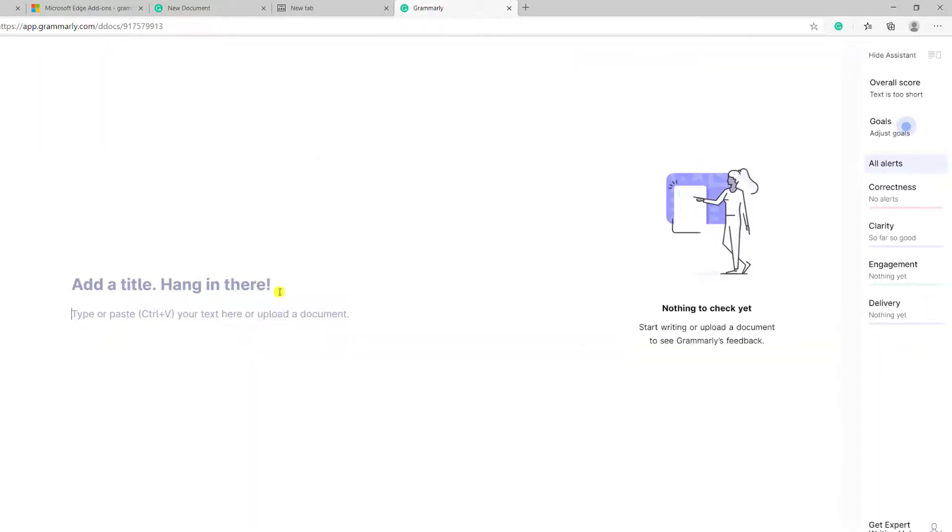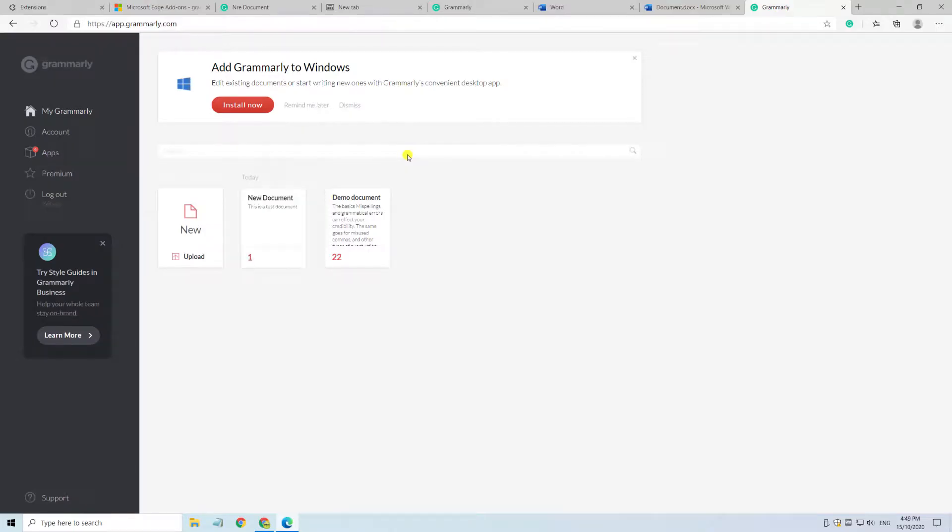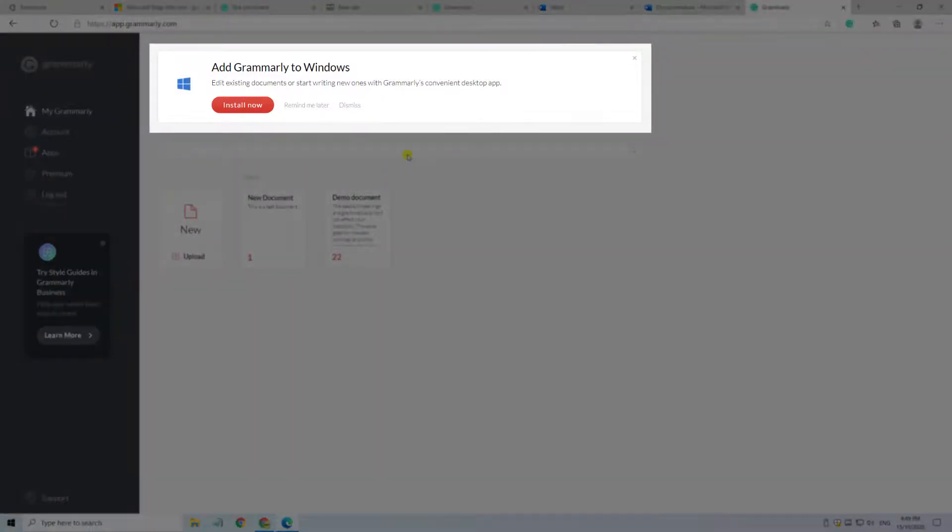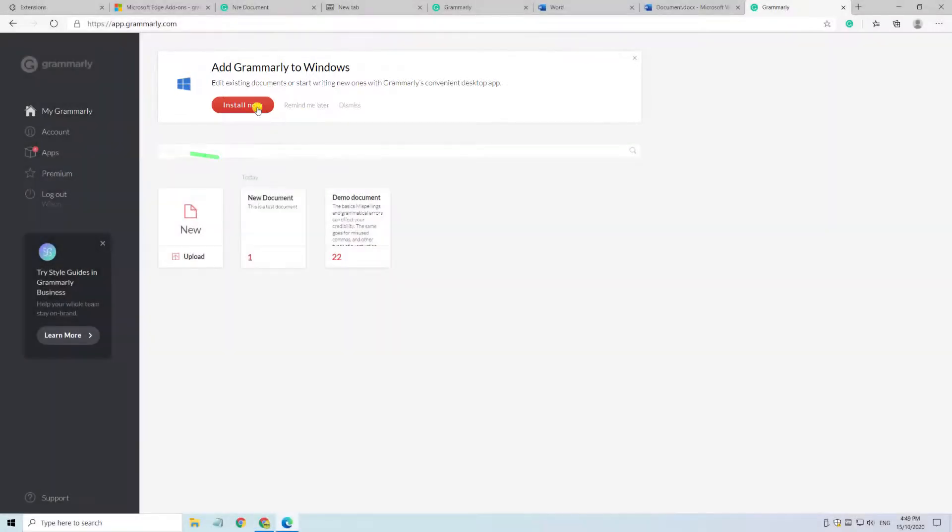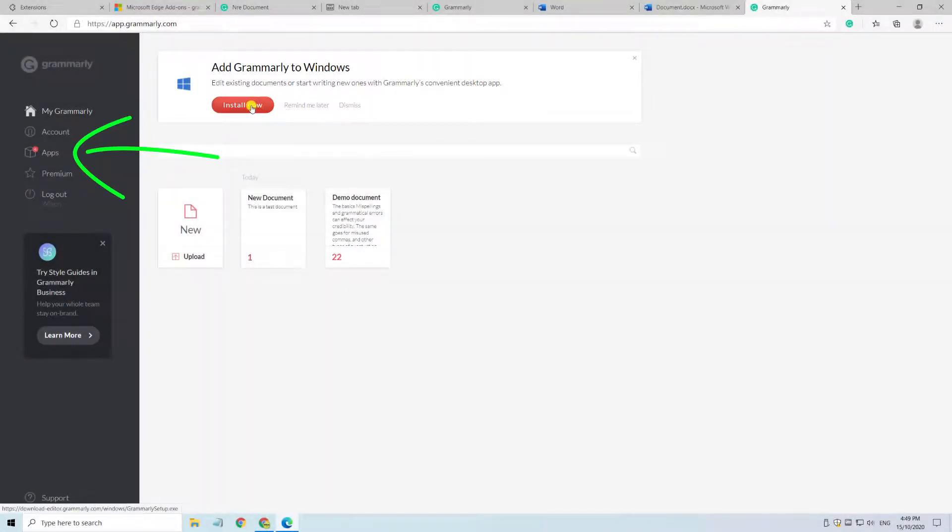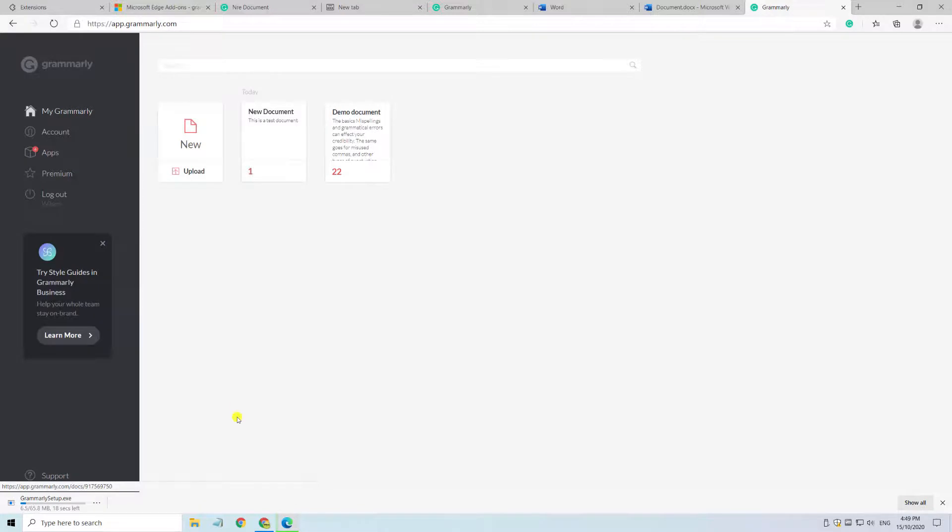You also have the option to download Grammarly as a standalone application without the need to use your Edge browser. To do this, simply go back to the home screen, and you'll see a link to install the Grammarly application, or if you don't see it there, you'll find the download link in the apps menu. I'll click on the link to start the installation process.